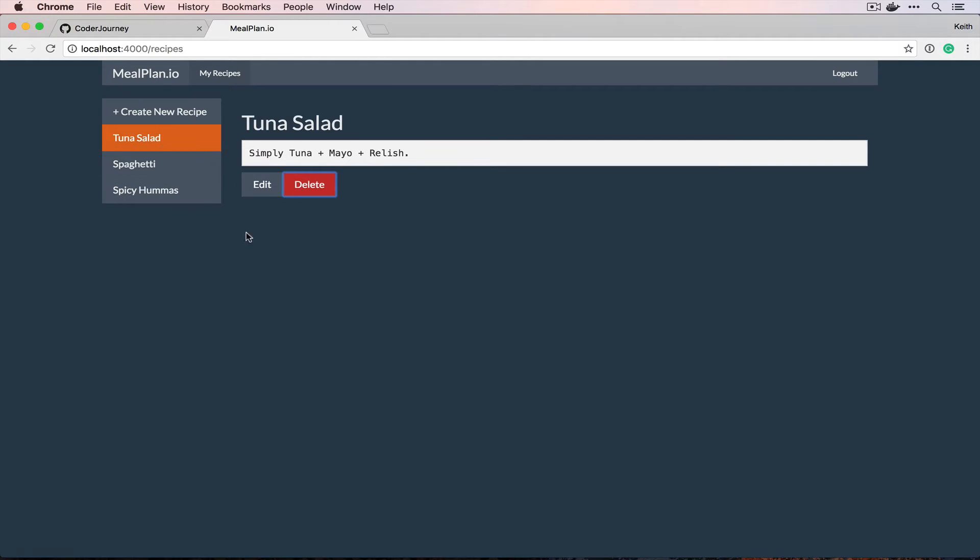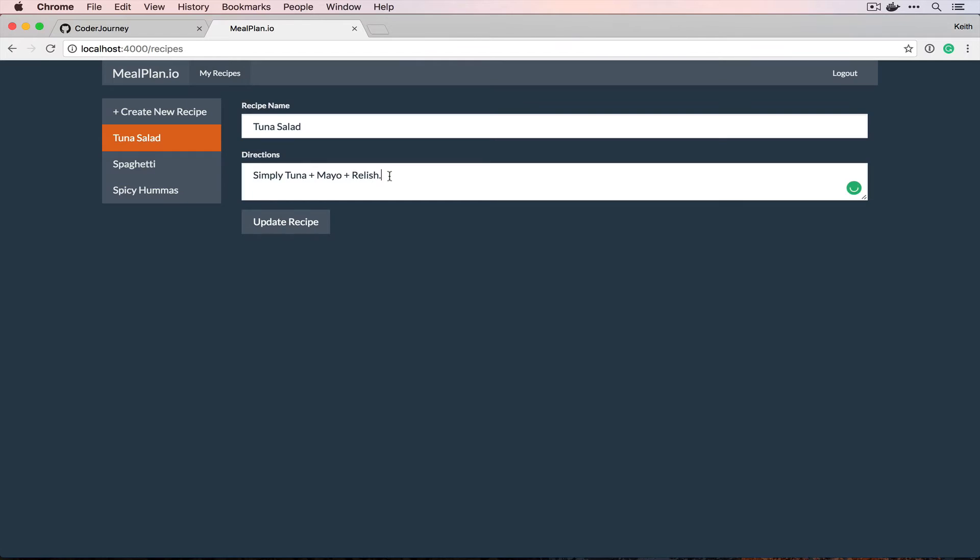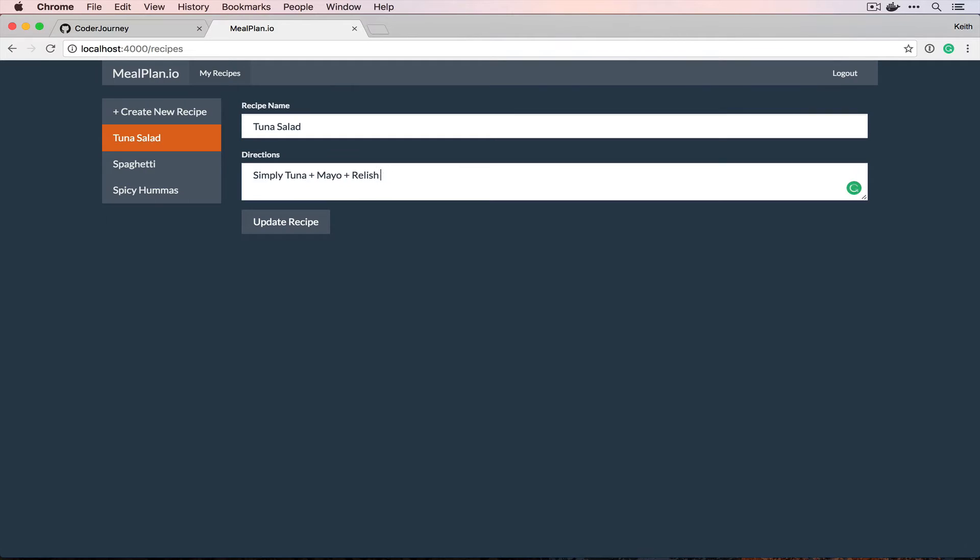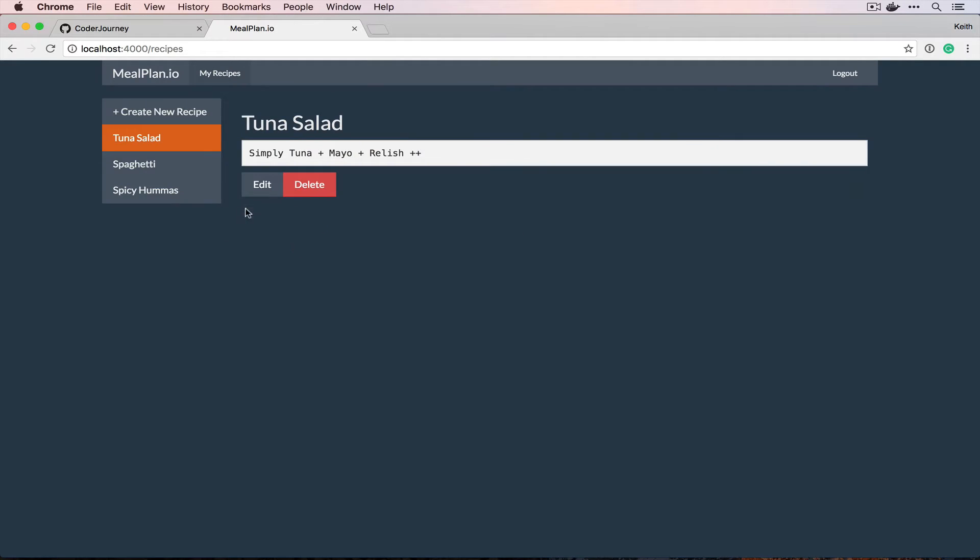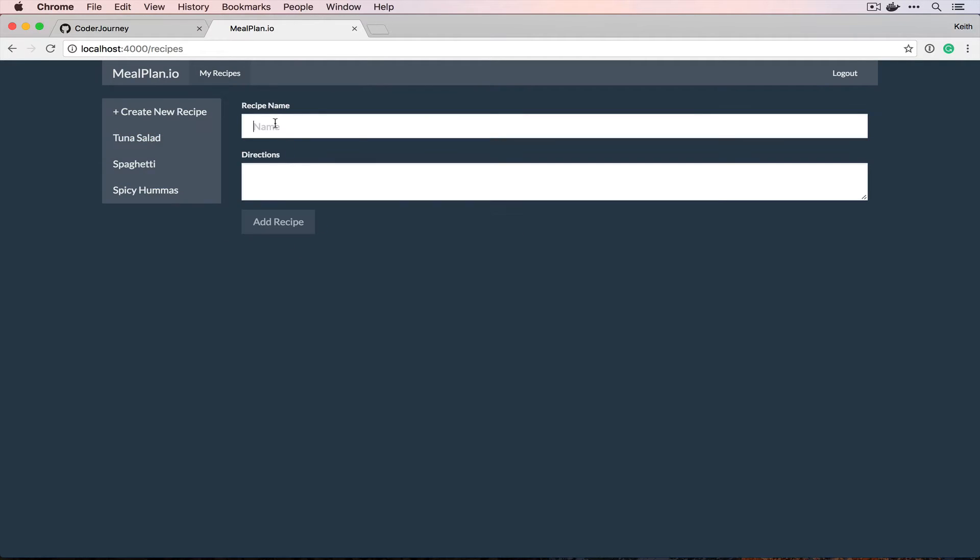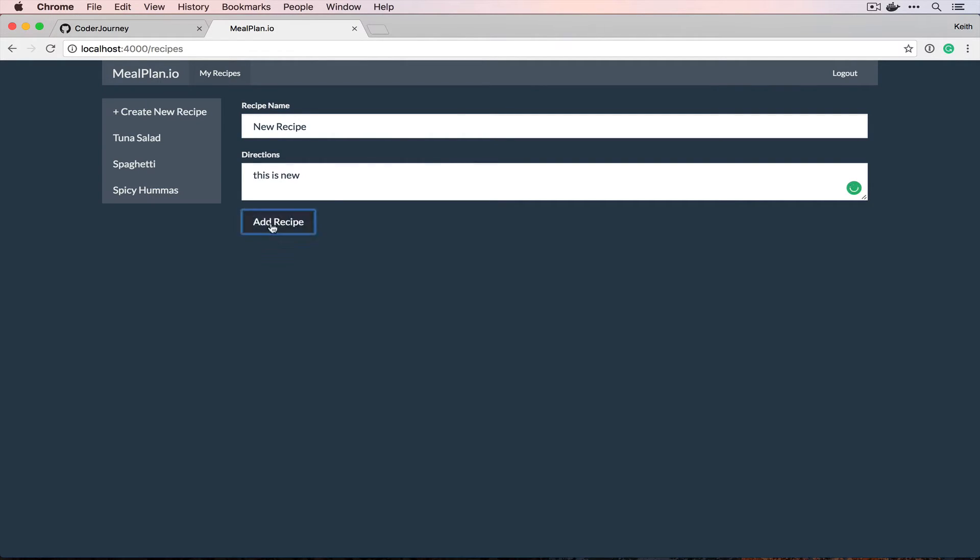You should be able to delete and edit recipes, and then you should be able to create new recipes. I actually never even got to the planning portion of it. This is more just like here are the recipes that you have, so this is more like a cookbook than it is a meal planning service.